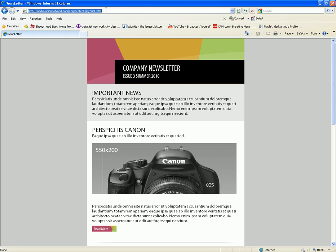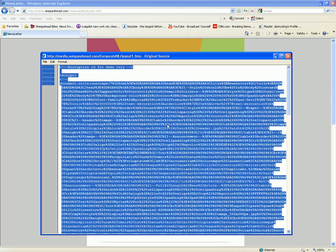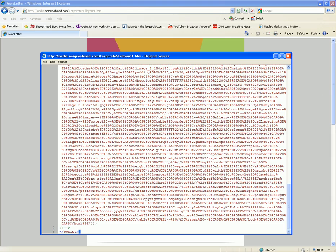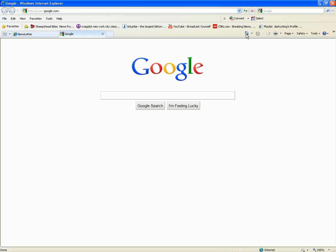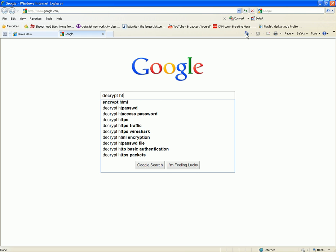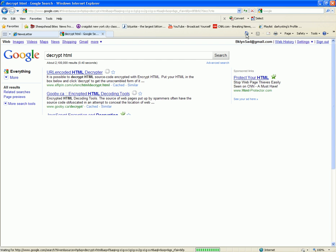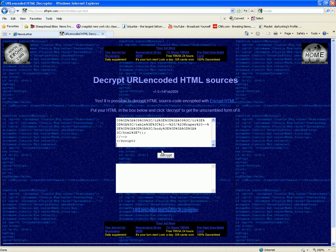I can see where it's hosted on this particular server. I'm going to right now view the source to this website. It's encrypted — very nice. So this lesson is going to turn to how to decrypt the HTML.